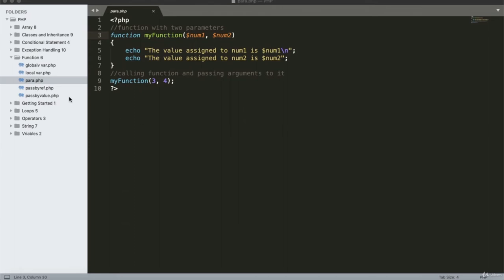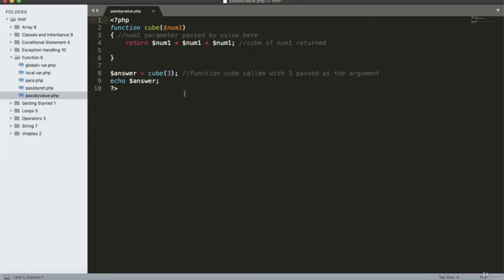Pass by value: here I defined a function cube which takes a number. The value from variable number one is input to the program and we compute cube as number times number times number. For example, 3 times 3 times 3 gives 27. Running the program confirms the output is 27.